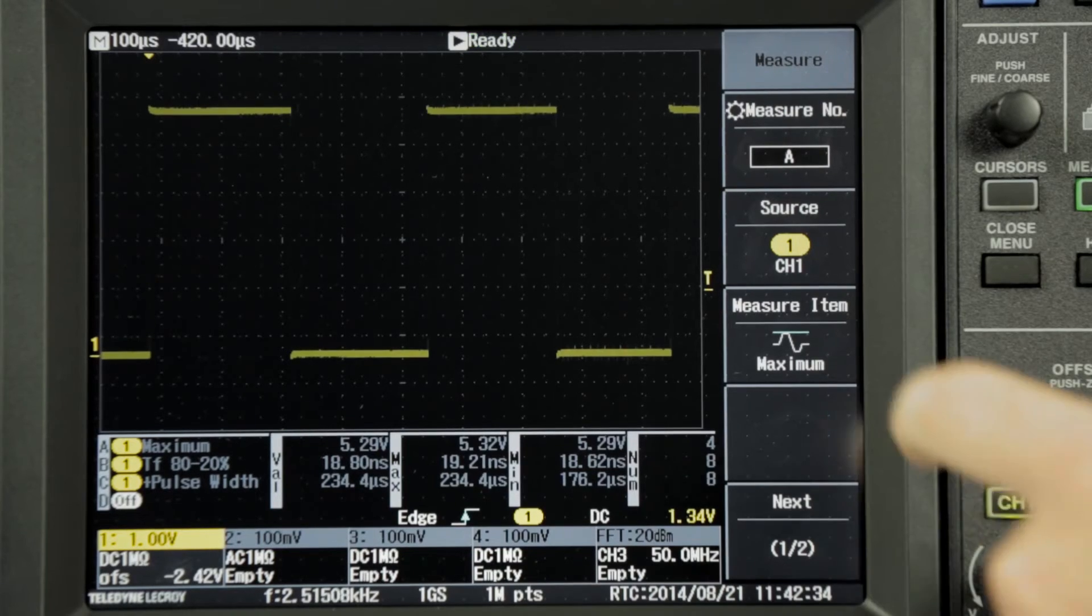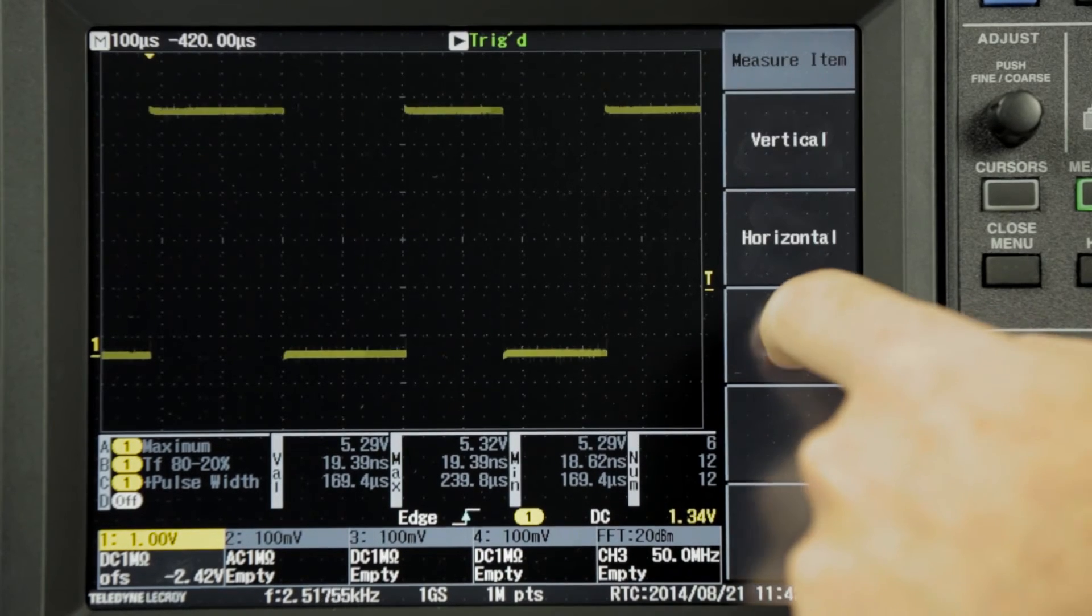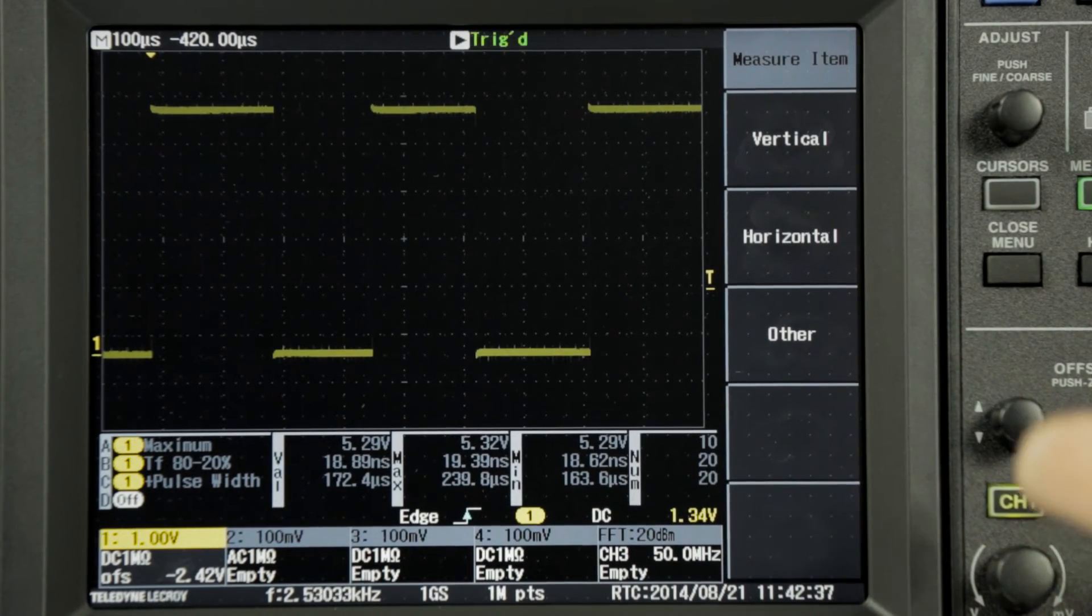Pass-fail criteria can be assigned to up to 4 measurements at a time. Here we've set up a 20 to 80 rise time measurement on the square wave.